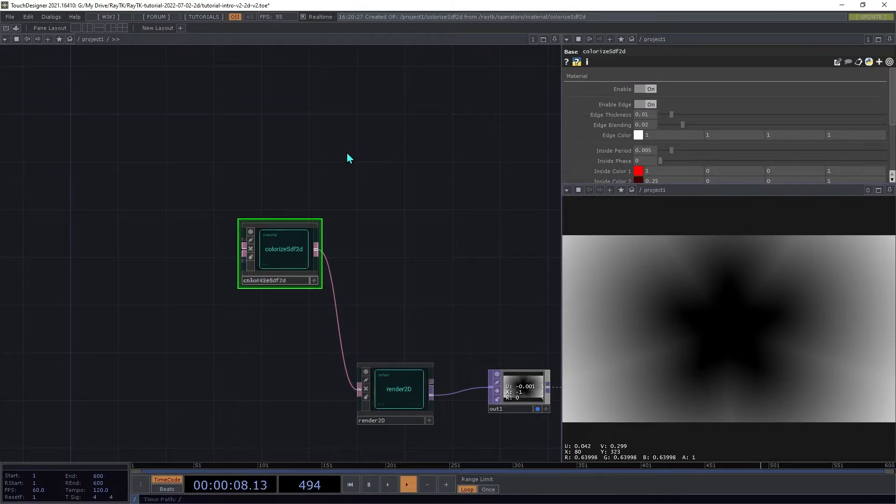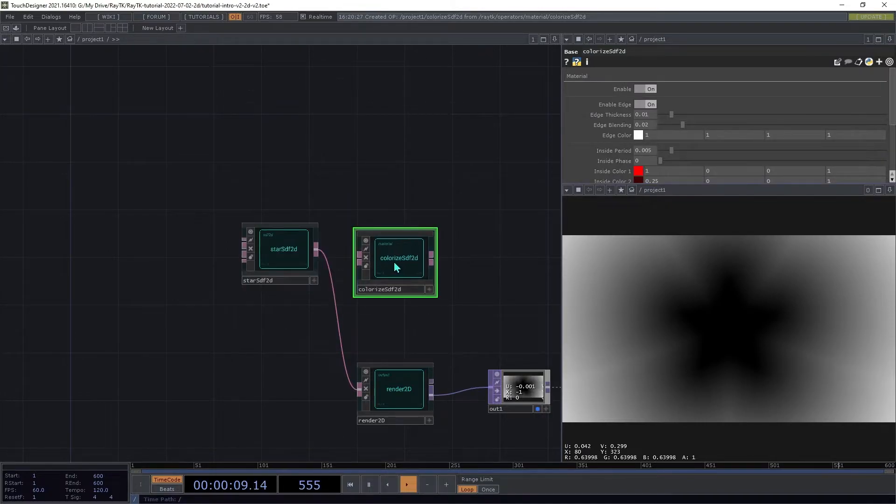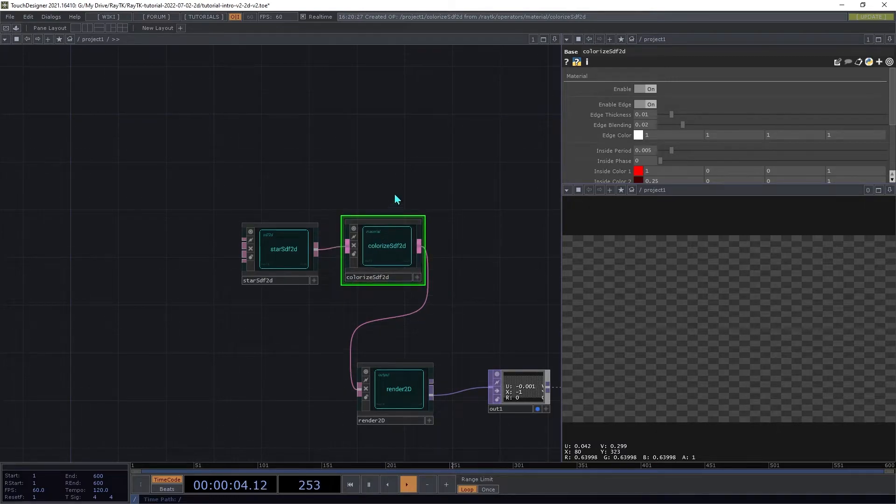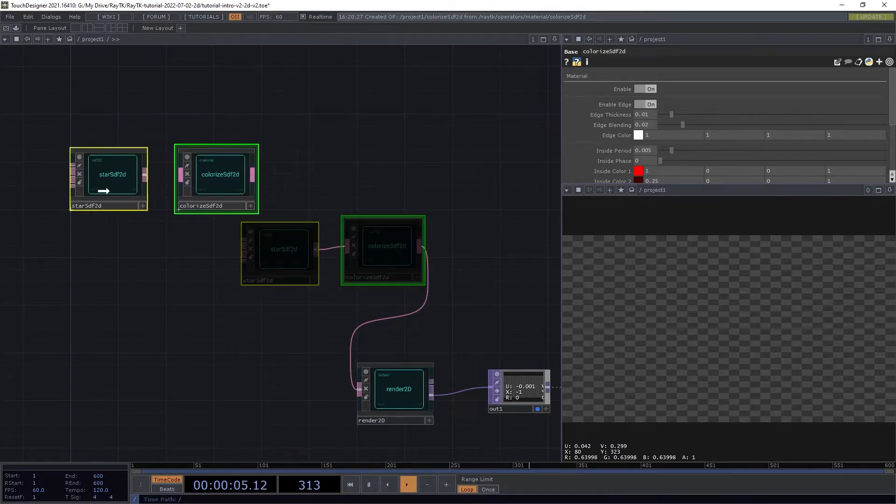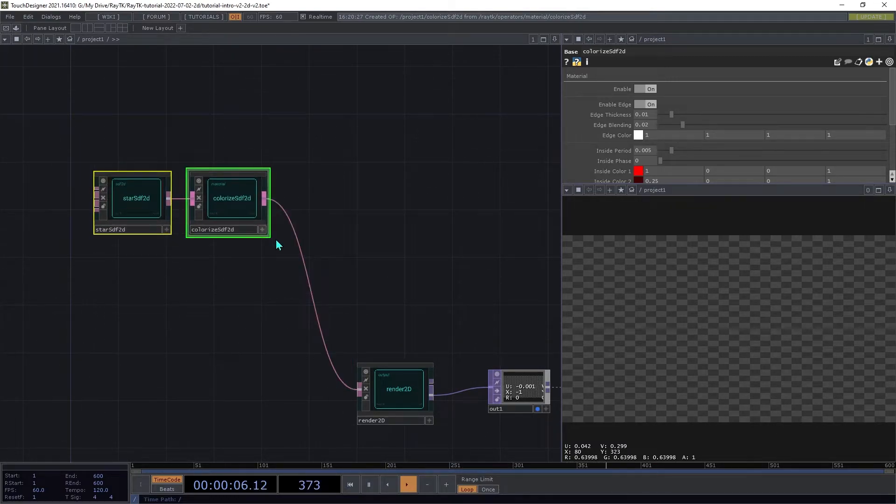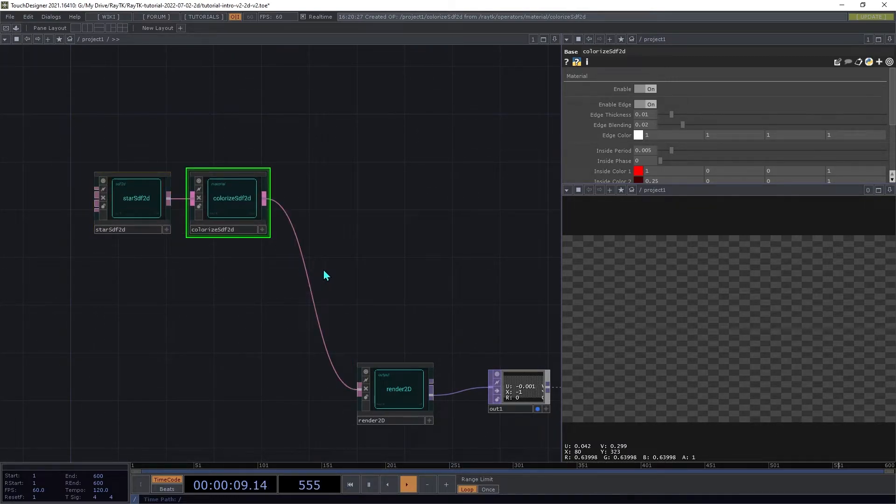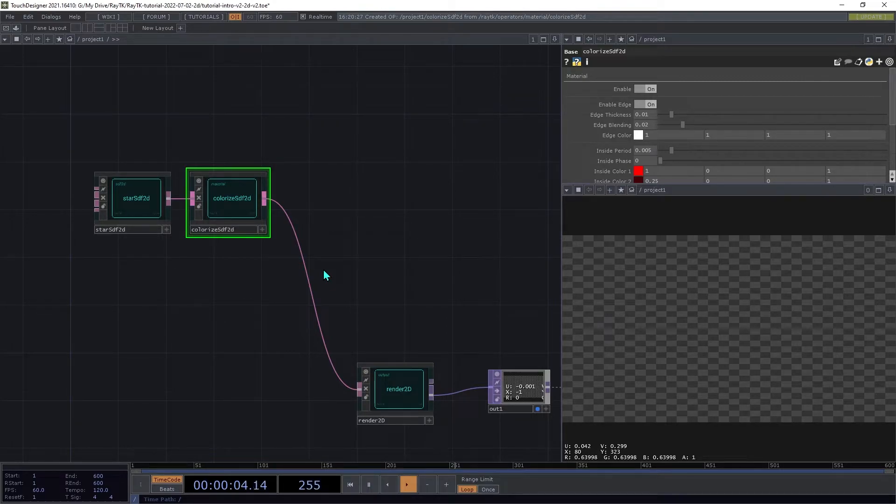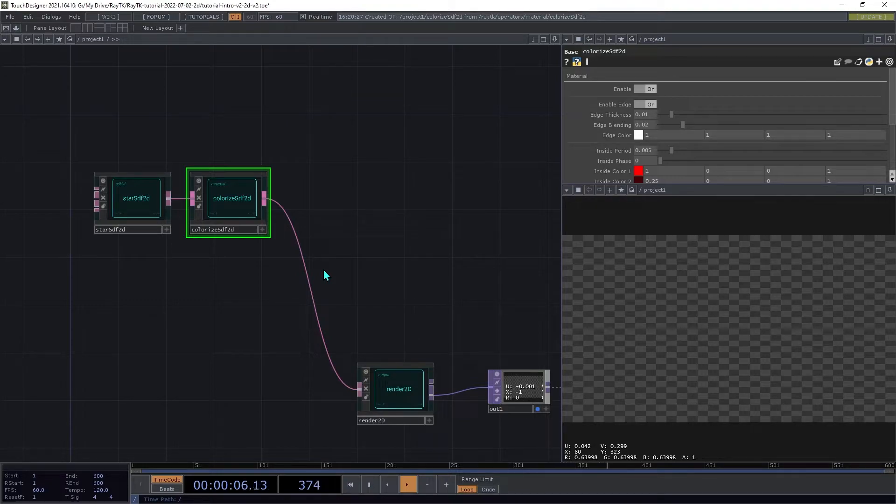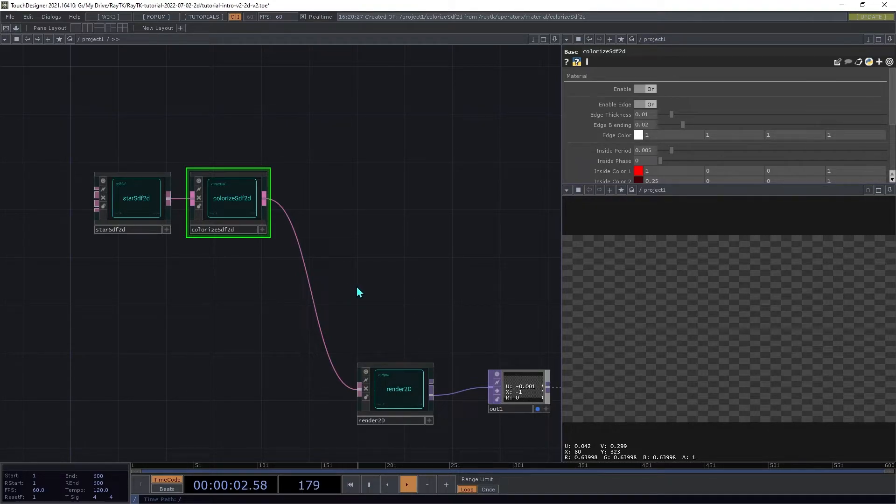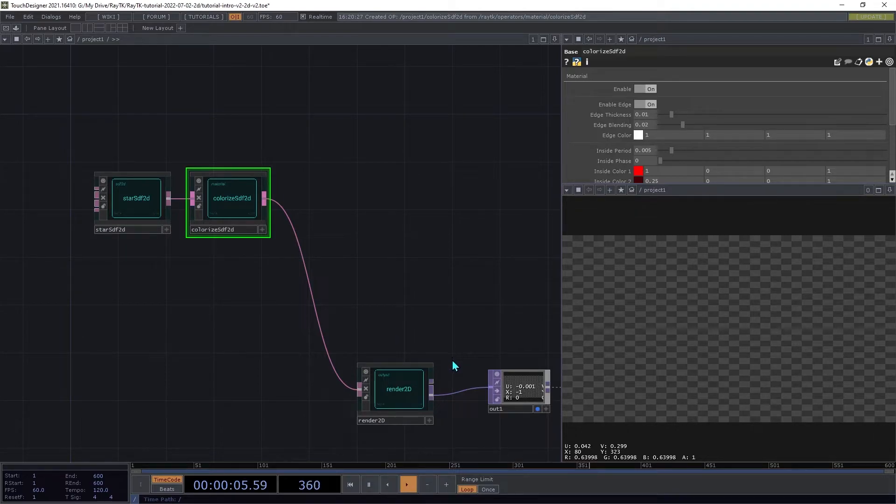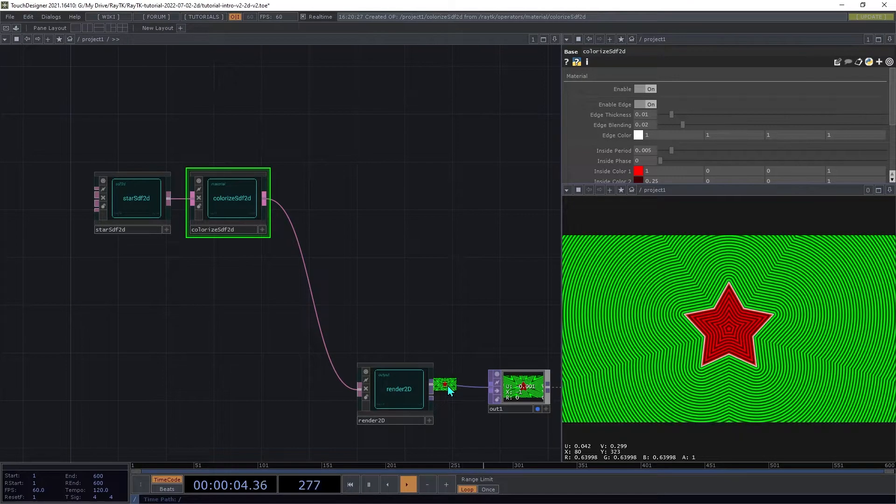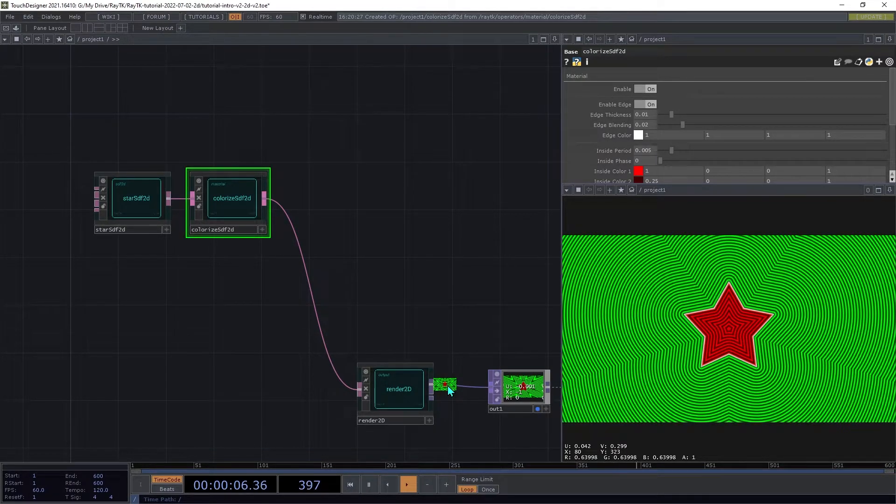Create a ColorizeSDF2D operator, and insert that between the SDF and the renderer. This operator takes the SDF answers produced by its input and converts that to colors using a pattern that shows the distances. You'll notice that the SDF data output of the renderer is now blank. Switch it back to the first input.